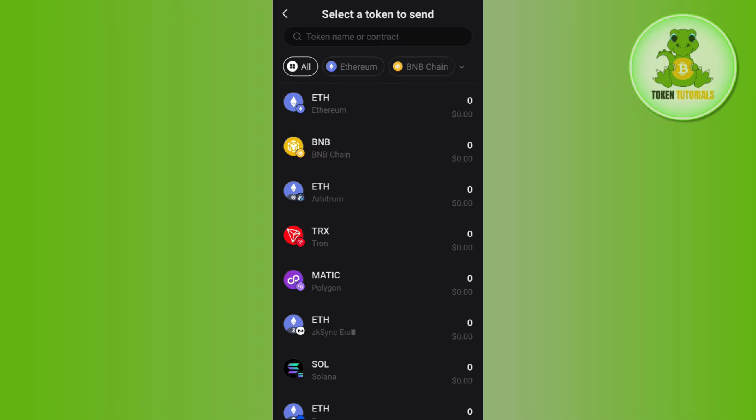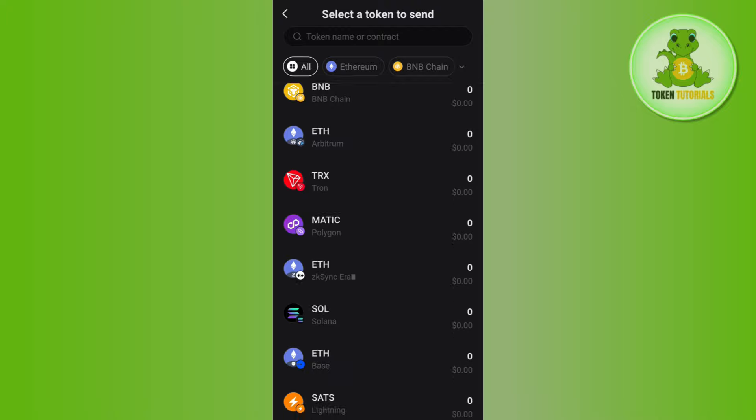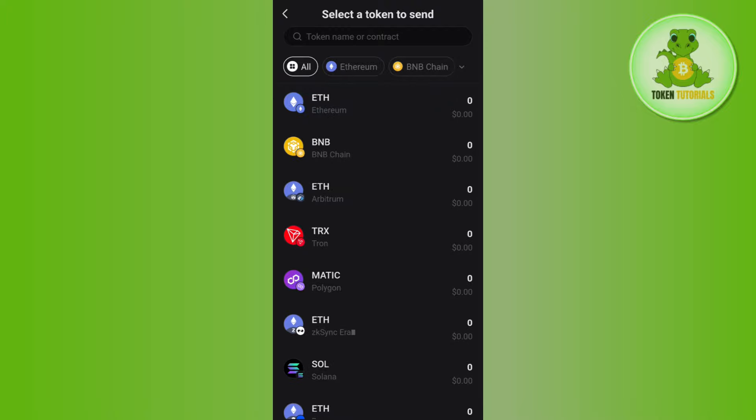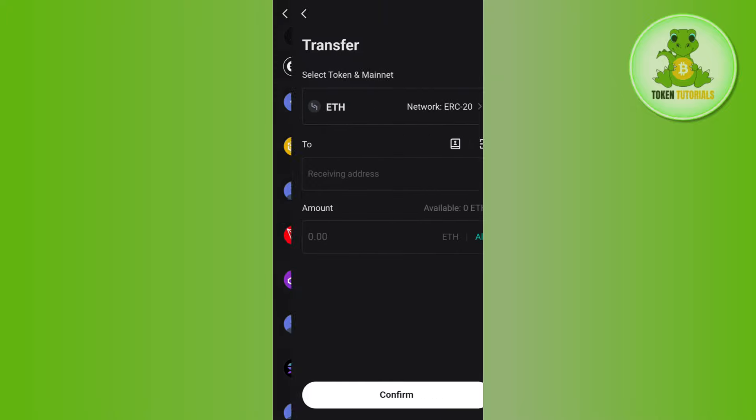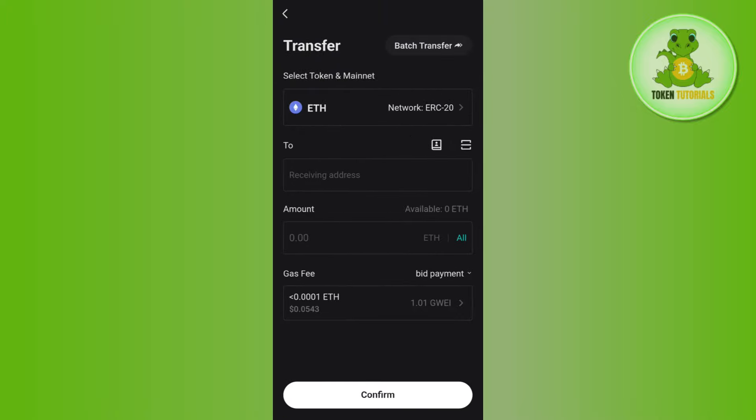Here it will ask you to select a token that you want to send. So let's say you want to send Ethereum, you just have to simply select it and then you will be able to see this type of page in front of you.